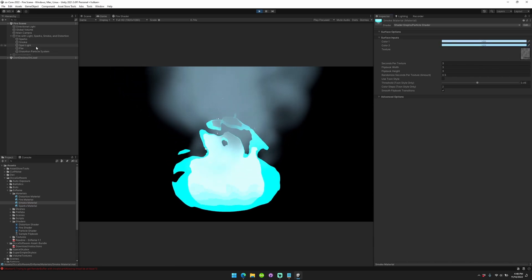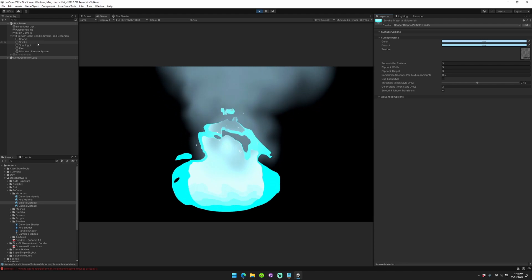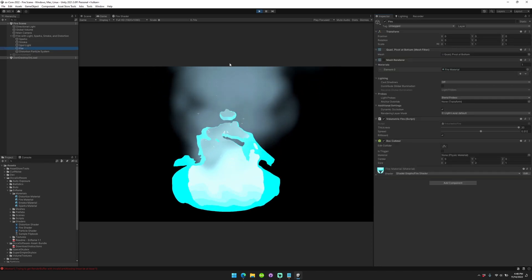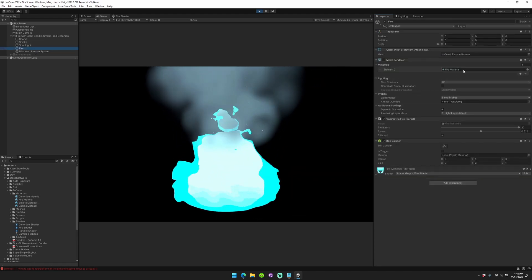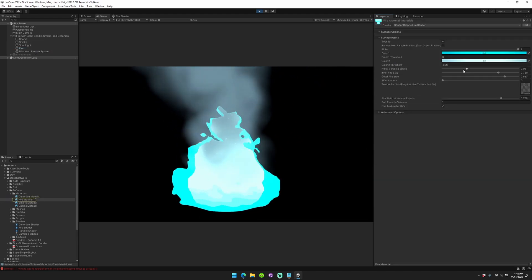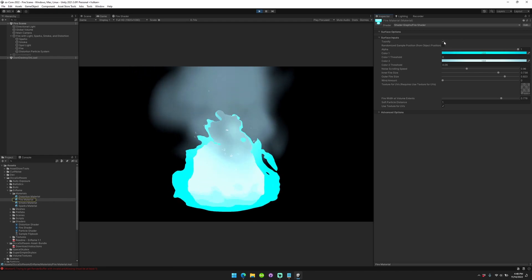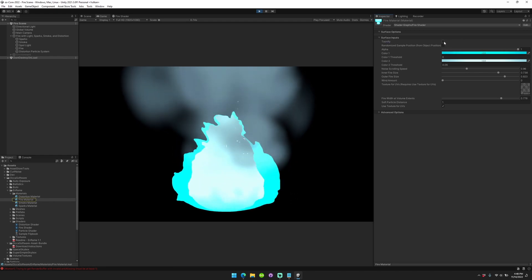How do you change the style? It's pretty stylized right now. How do you make it less stylized? Just go back to your fire material, double click on it, uncheck tunify.